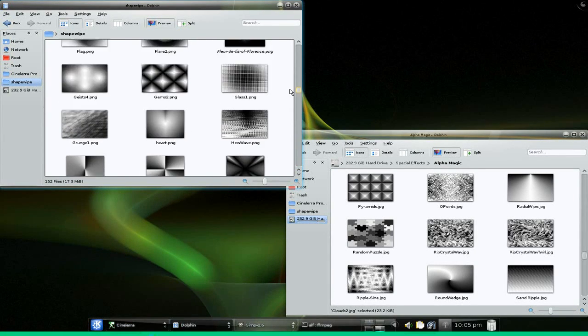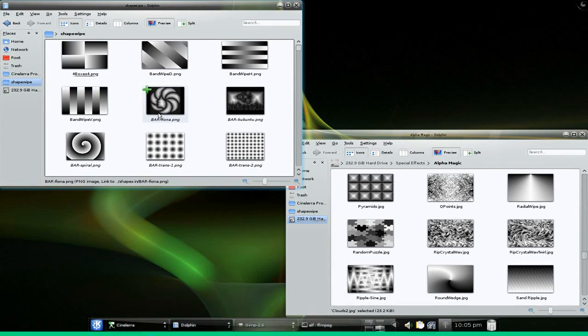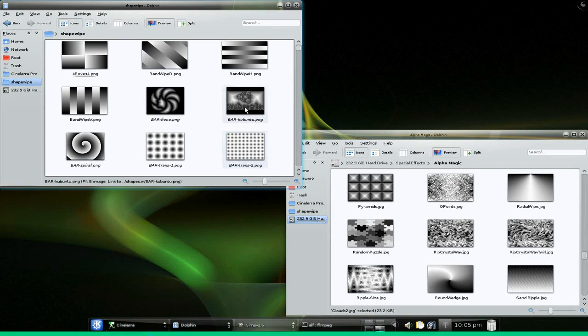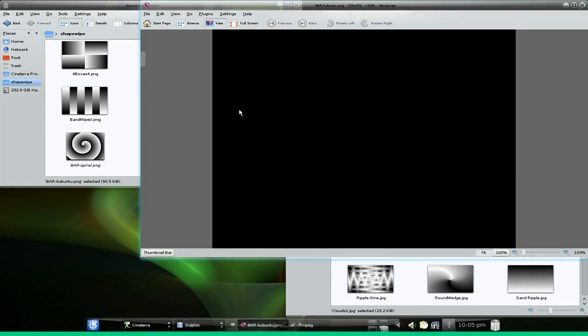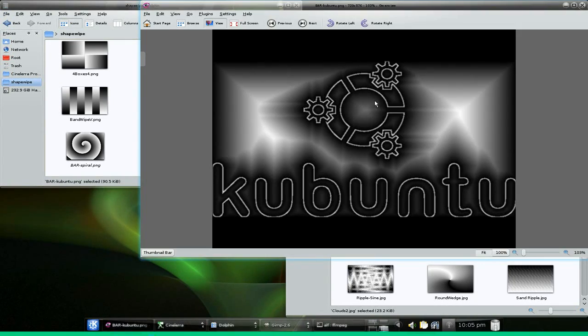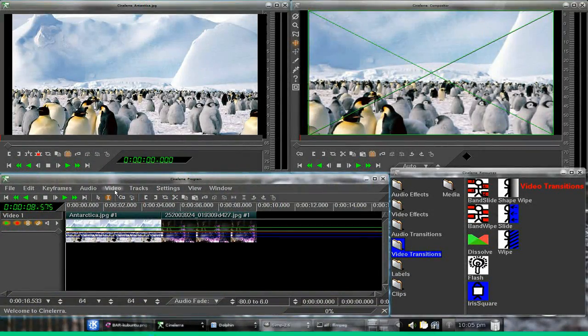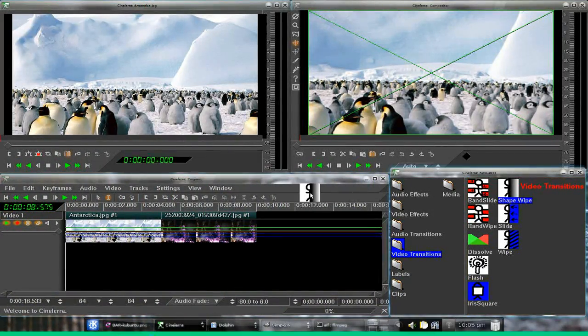That's all it is. So if you want to take a look, let's say here we go - Barkubuntu. That's pretty cool. Let's see what this does when we use it.